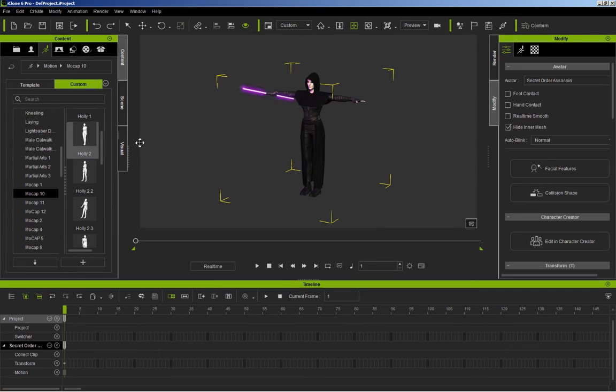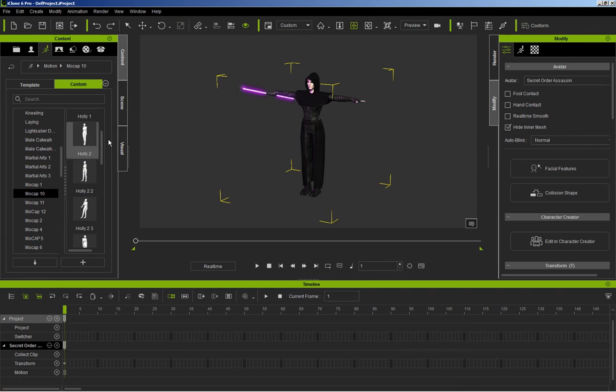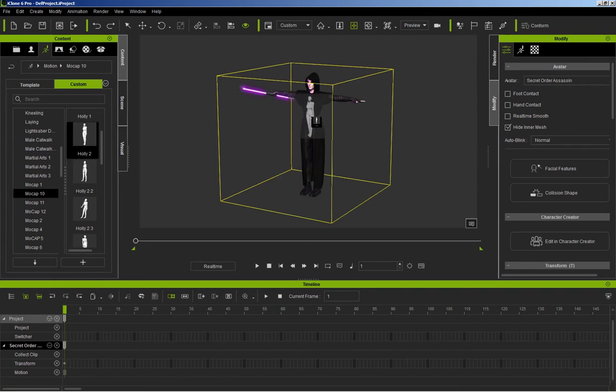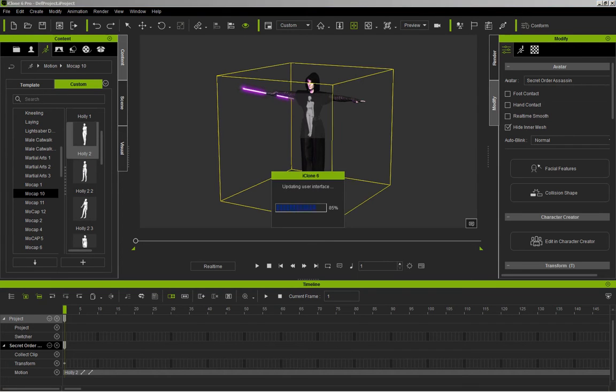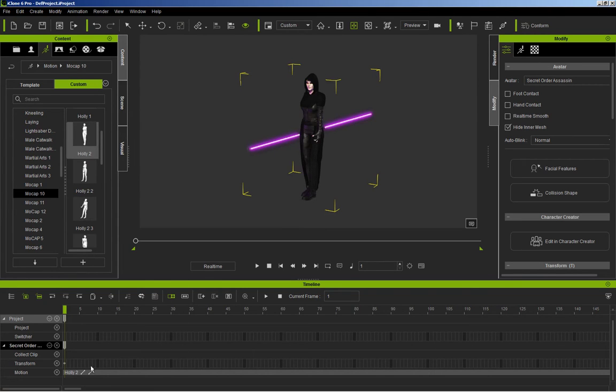Now over here, we've got Holly 2, and this is the animation I'm going to be used. This is all the animations that I've captured from the motion capture session, but Holly 2 is the one I'm going to use now. So I'm going to drag it over to the character, and as you can see, she's taken up the pose. And then down here in the timeline,